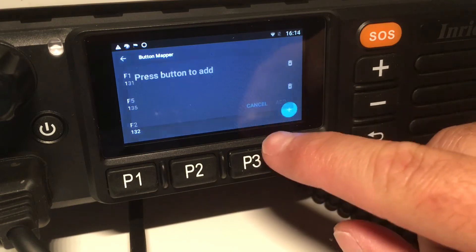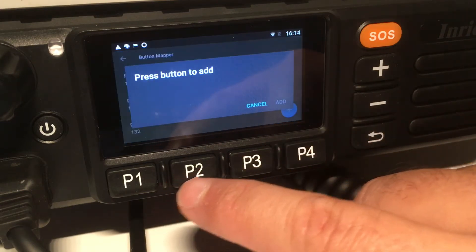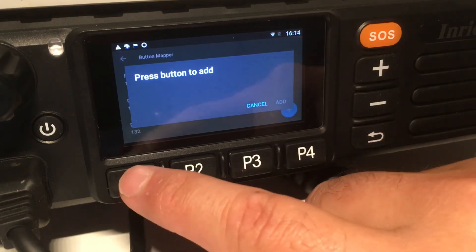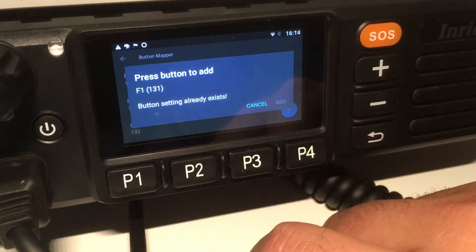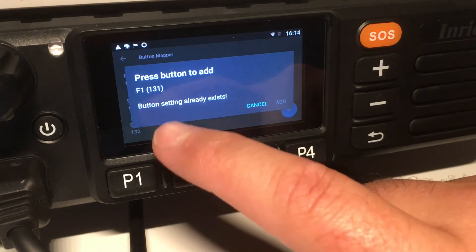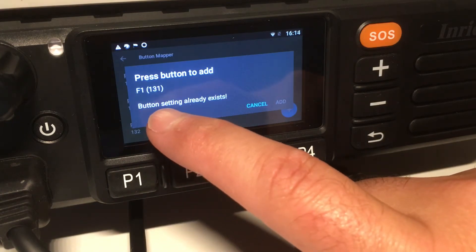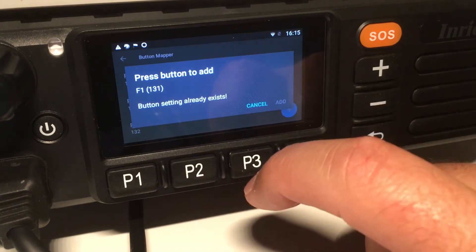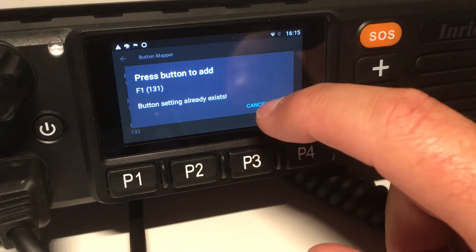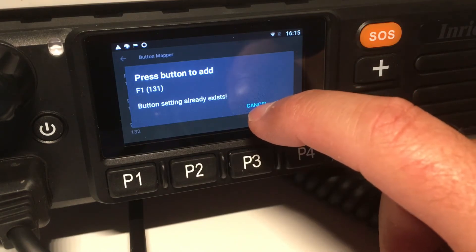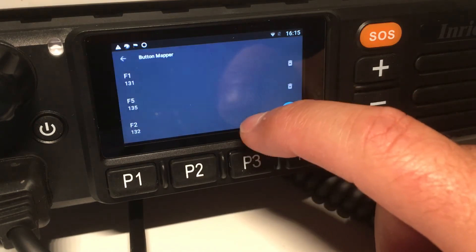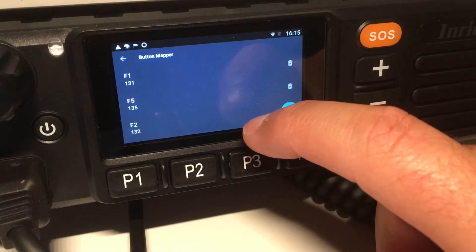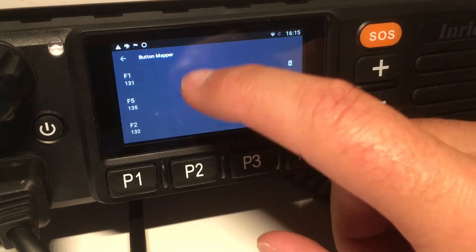It tells me to press the button I want to program. I press P1, and it says 'button setting already exists' because I already had it set up to use with IRN.